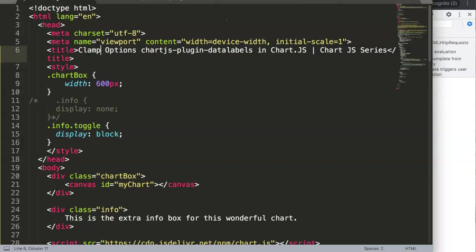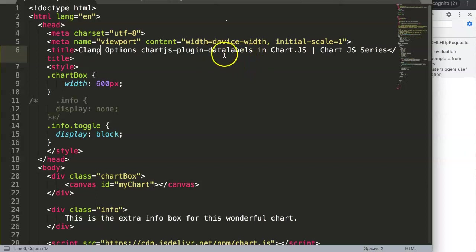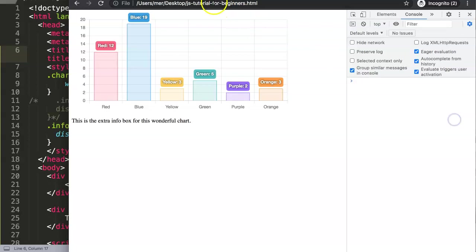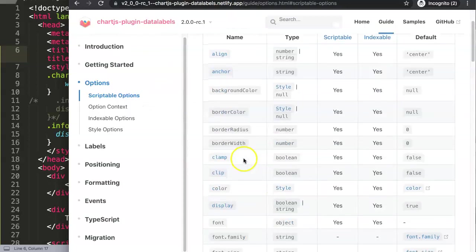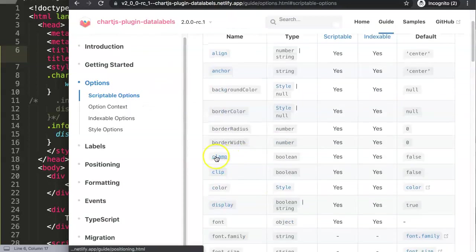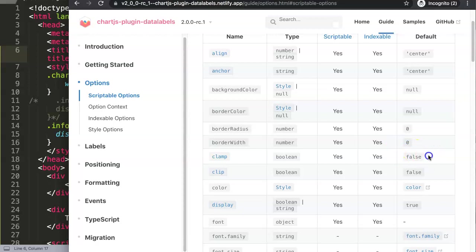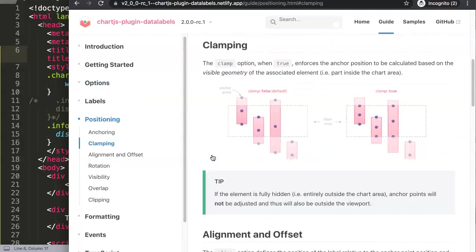In this video we're going to focus on the clamp options in the Chart.js data labels plug-in. Basically with the clamp option, if you click on clamp here by default it is set on false and this is a boolean value.